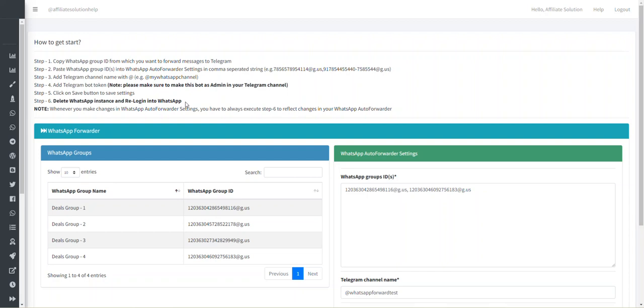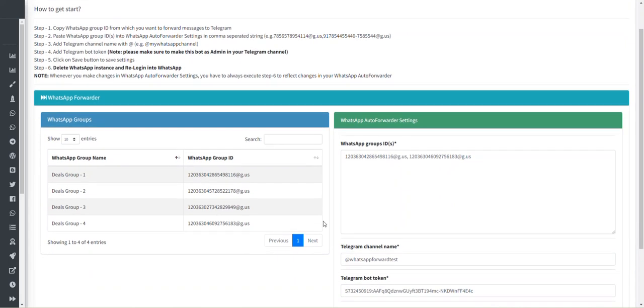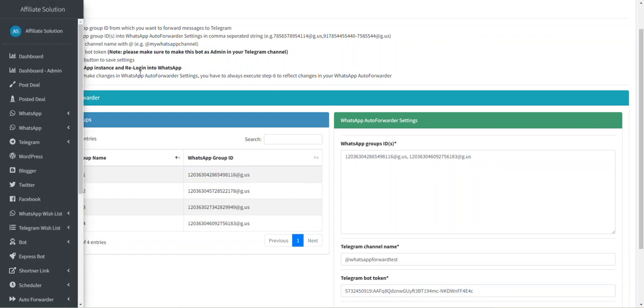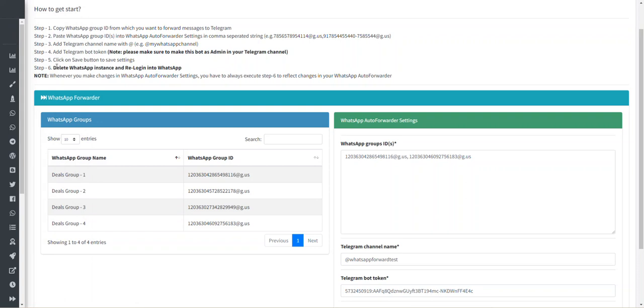In future, let's say you want to change this WhatsApp group to WhatsApp Group Number 2, and whenever you make any settings change, you have to always follow step number 6. Kindly please keep it in mind that whenever you make any changes in your settings to get it reflected in WhatsApp Forwarder, you have to always delete WhatsApp instance and re-login into WhatsApp again.